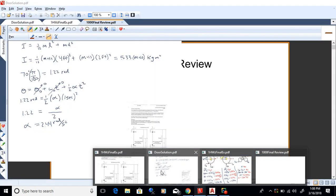We have our final exam Tuesday at 2:30 to 4:30. And then Tuesday evening we'll try to go at 6:30 for online students. So 2:30 to 4:30 and then 6:30 will be the deal. I'll send out a Moodle message on that.